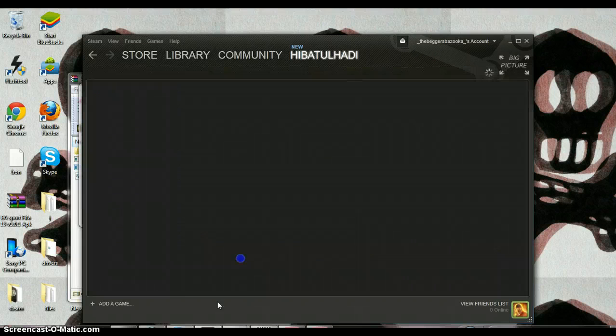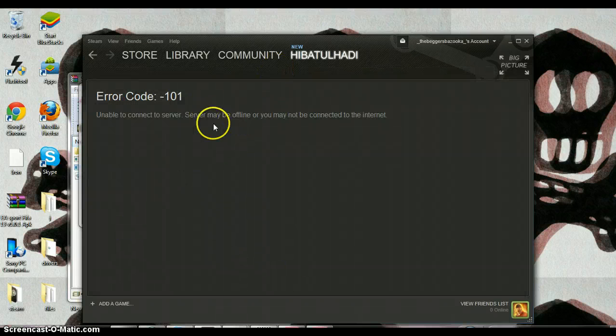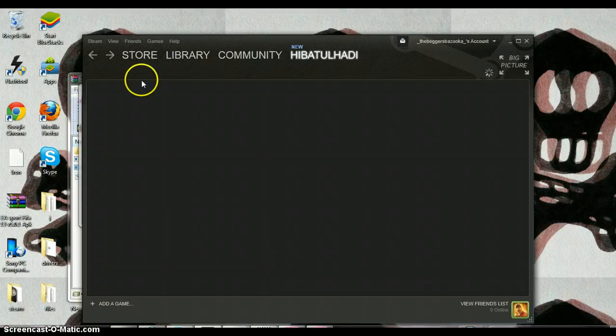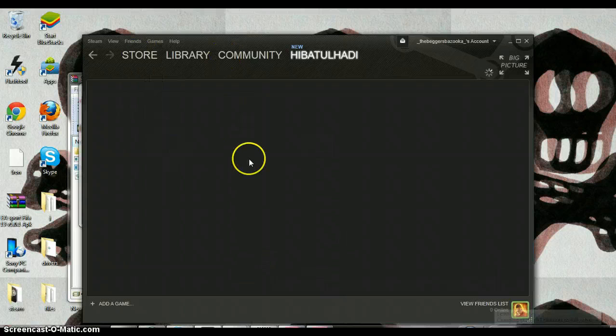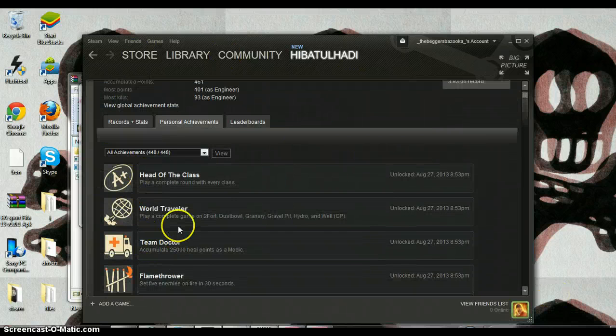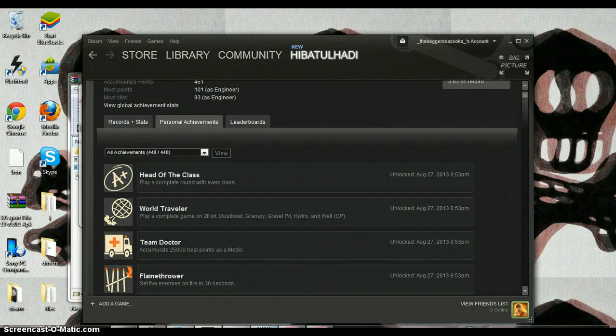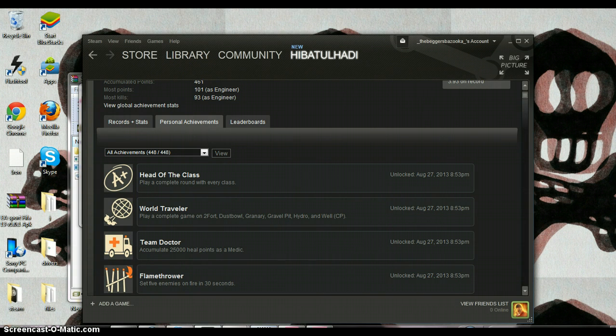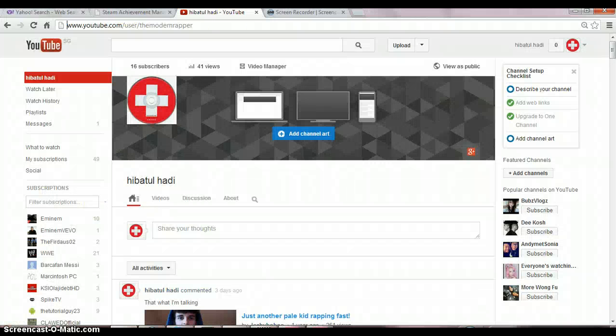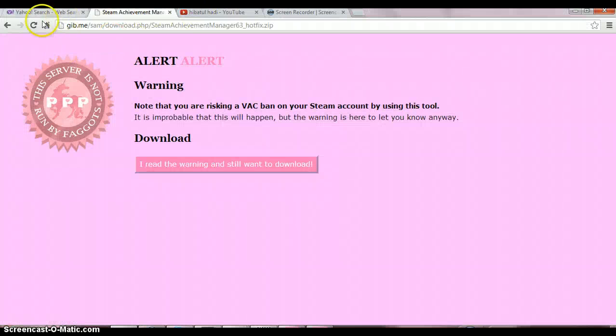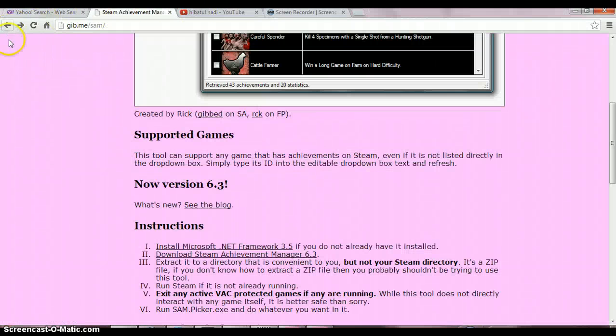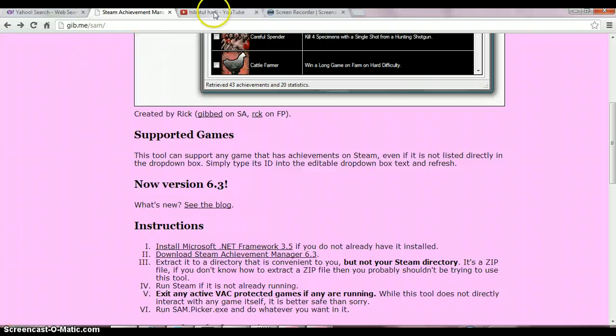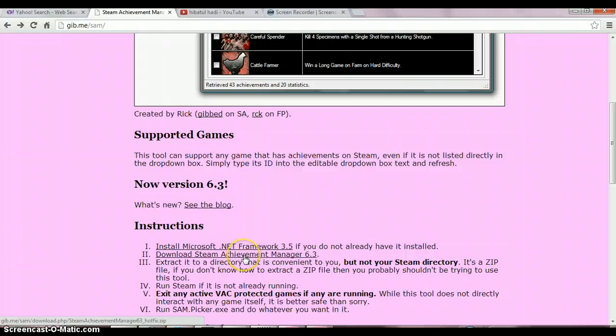This is how you can unlock all achievements. Go to the website in the description below, click on Download, and get the Steam Achievement Manager.